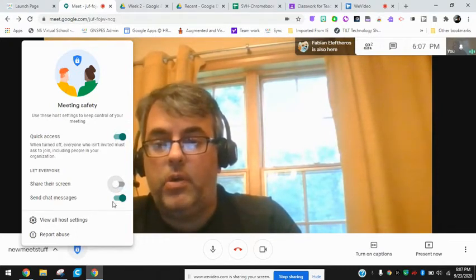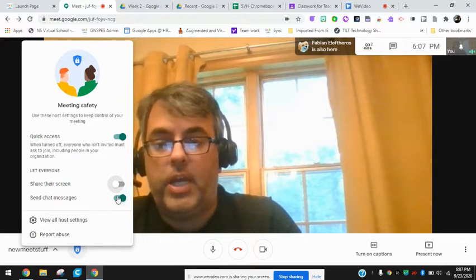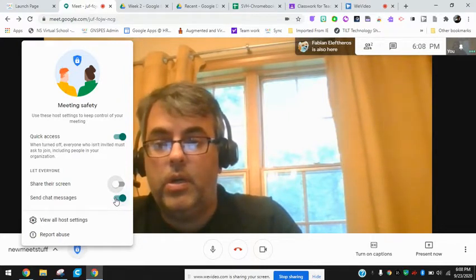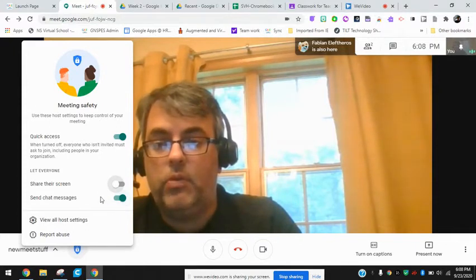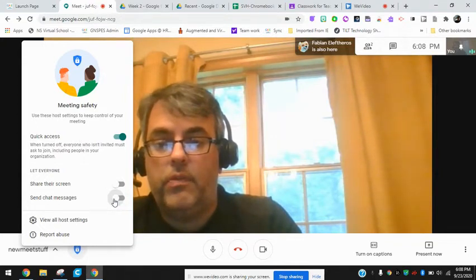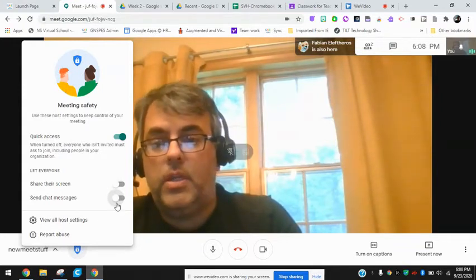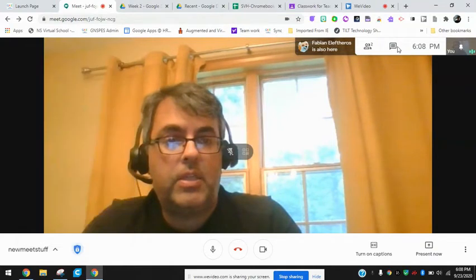There's also the chat option — I know that has come up a few times where maybe some things in chat are getting posted that you want more control over. You can toggle these on and off, and participants would not be able to share their screen or send chat messages.